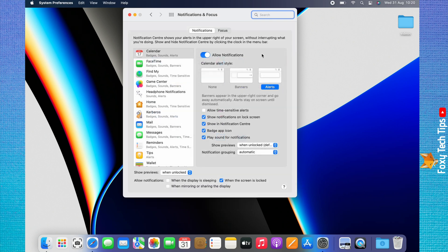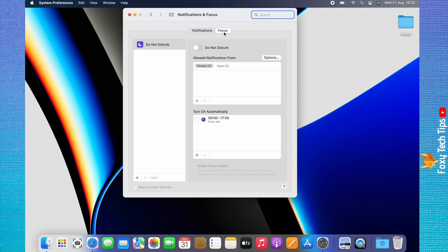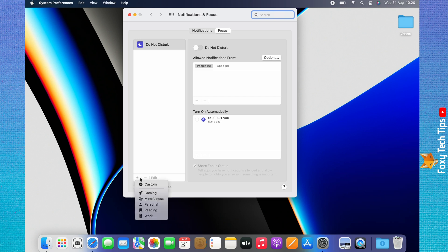Choose Focus at the top. Click the plus icon in the bottom left. There are a few focus presets you can choose, or you can choose custom.